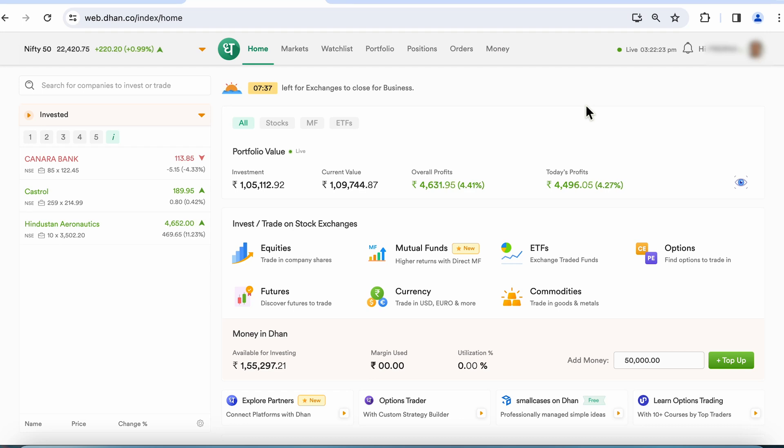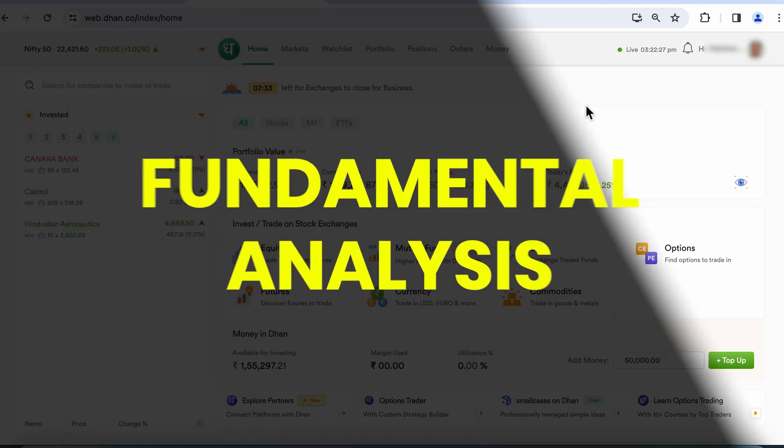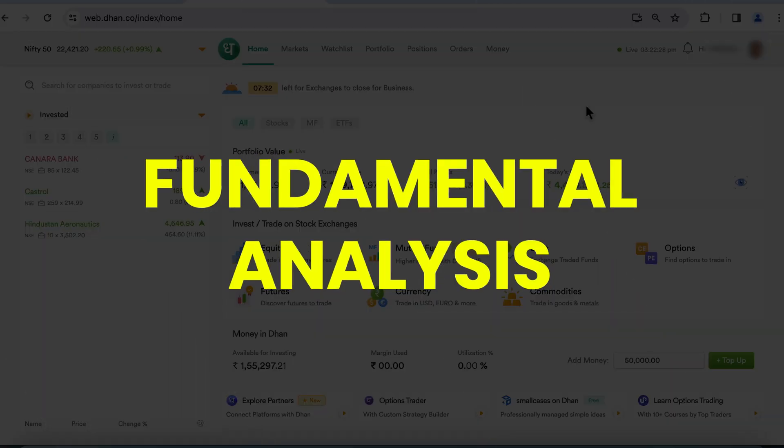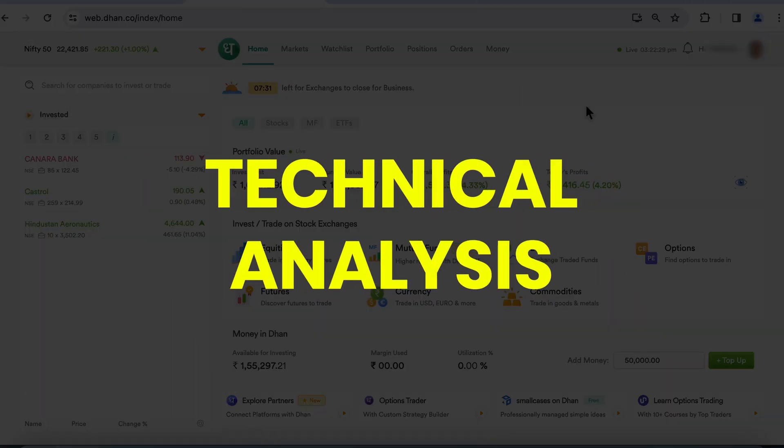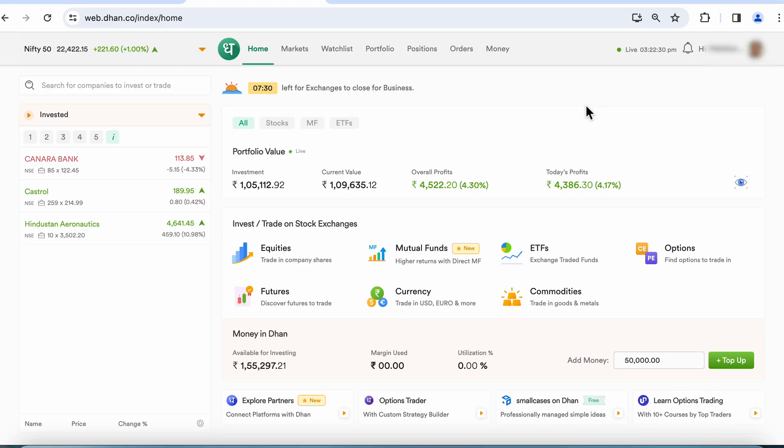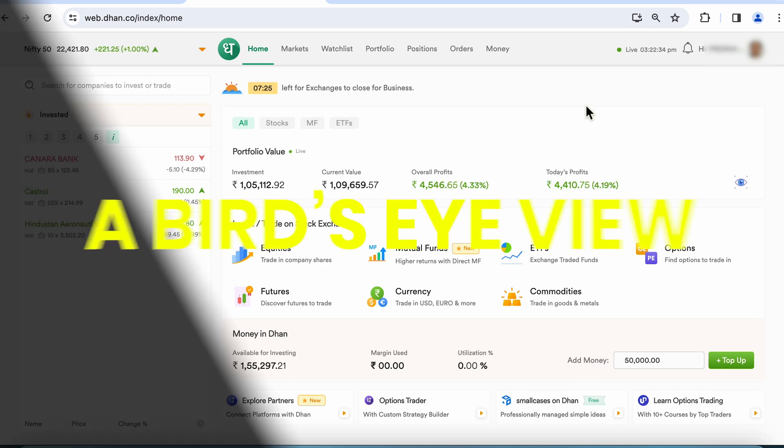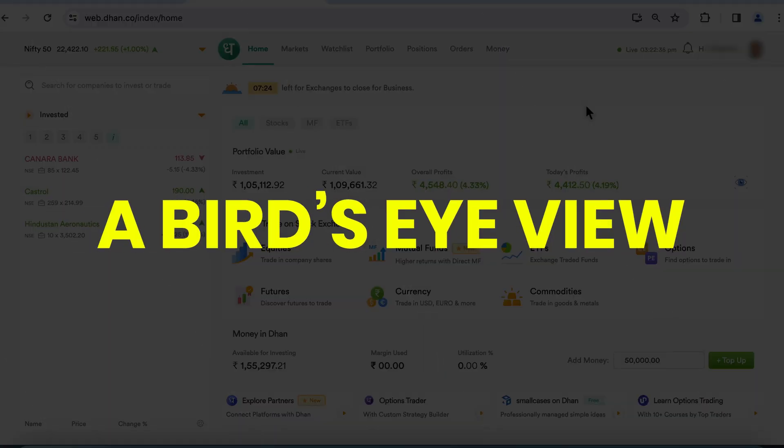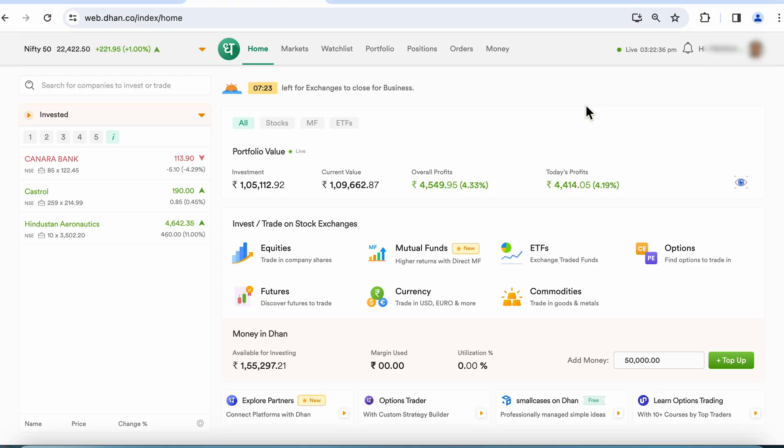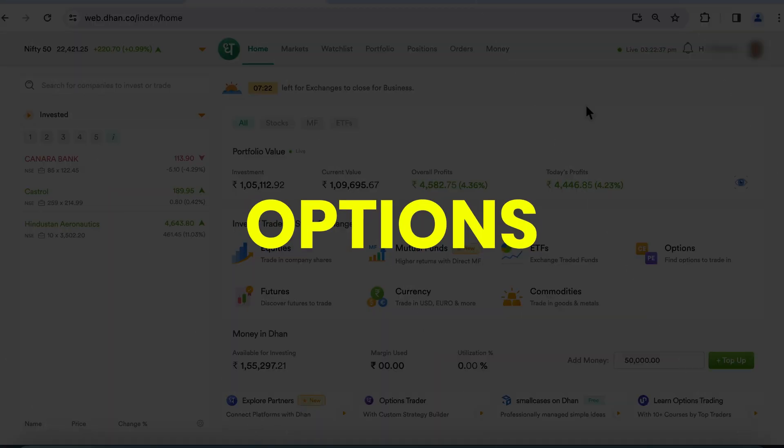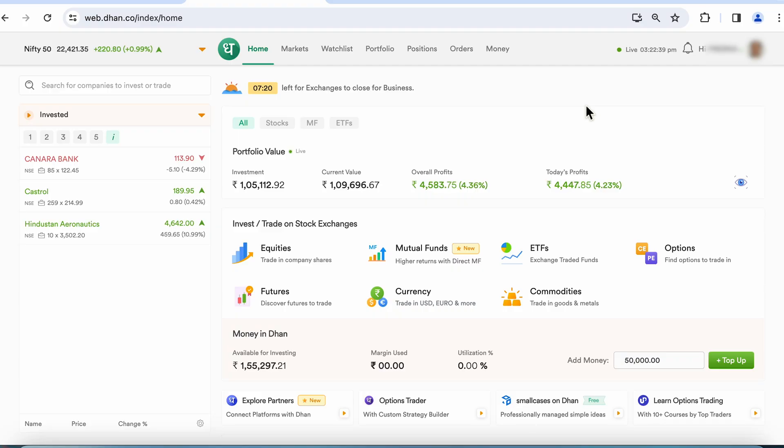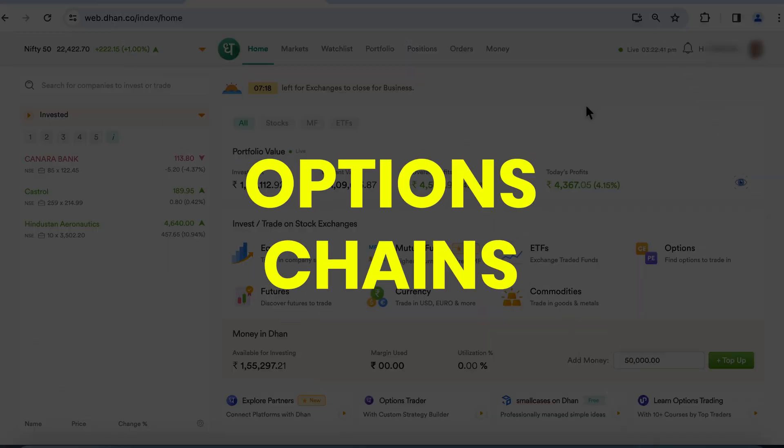Friends, if you are someone who trades in the stock market, you would be familiar with fundamental analysis and technical analysis. And if you are doing technical analysis, what is it that can give you a bird's eye view of all the options available in front of you? Yes, I'm talking about option chain.